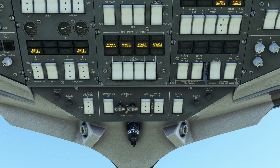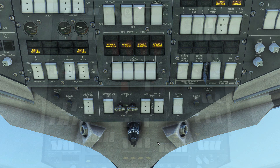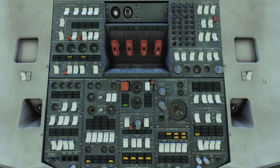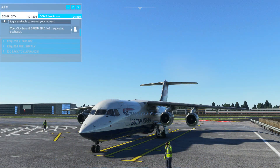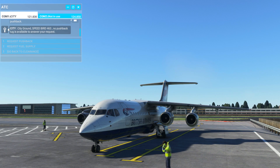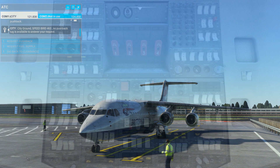We'll now switch on the fasten seatbelt signs and the beacon lights — we're almost ready to start the engines. First we'll switch APU air off and also switch off both packs. At this point you would call for pushback, but at London City there's no tug available so we'll just stay here for now.